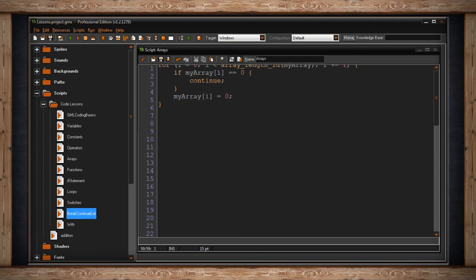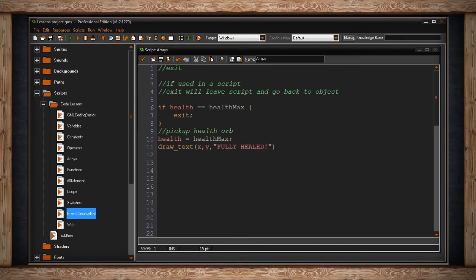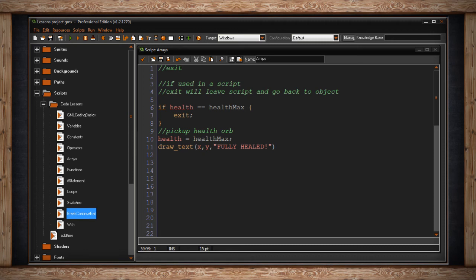Last, we have the exit statement. Exit can function in different ways depending on how it's used. For instance, if it's used in a script, exit will leave the script and then go back to the object that was calling the script. Similar to how we just break out of a loop. For instance, if an object called this script that said, if my health is equal to the maximum health, just exit. Don't worry about this. We're already at max health. But if we're not at max health, it says pick up health orb. And my health will now equal health max. Then I can just say on the screen I'll draw some text that says fully healed.